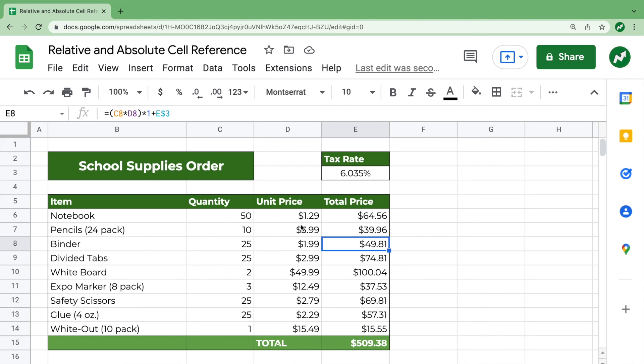So in summary, a dollar sign placed before the letter or number makes an absolute reference from a relative cell reference. And that's pretty much it. That's relative and absolute cell reference in a nutshell.